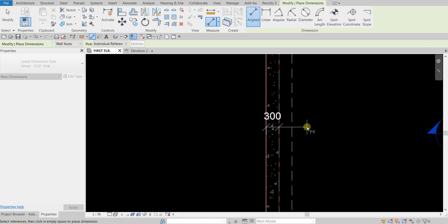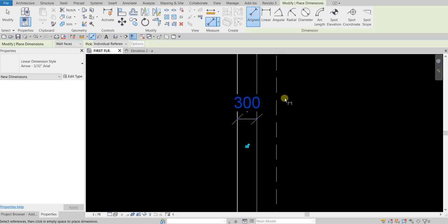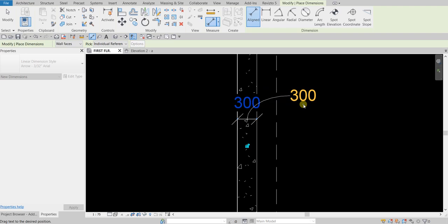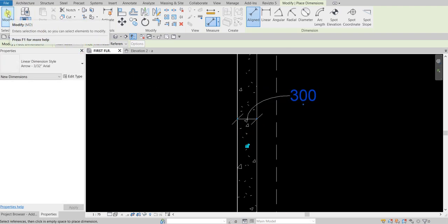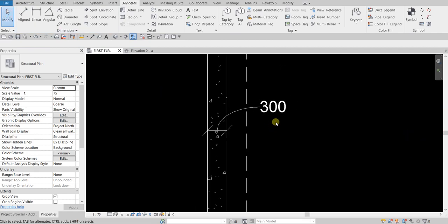For Individual References, I'm going to select this face of this wall and then this face of this wall, and there you go. I'll pick another point to place my dimension. If it's overlapping with your building element you can click that blue dot and drag the text. Then select Modify to terminate the tool.